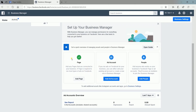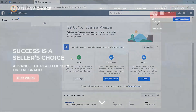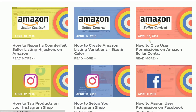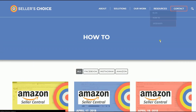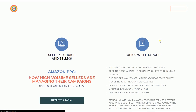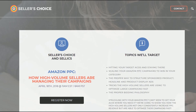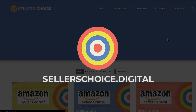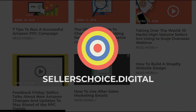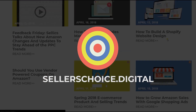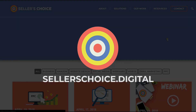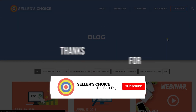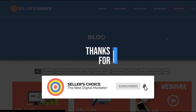Watch out for our next tutorial on how to set up your Facebook Ads account. We have a lot of tutorials and webinars with bits of advice on how to run and apply techniques for your e-commerce business. You can always visit our site at sellerschoice.digital and browse through our huge compilations of webinars, tutorials, and blogs. Don't forget to hit the subscribe button to stay tuned. See you soon.